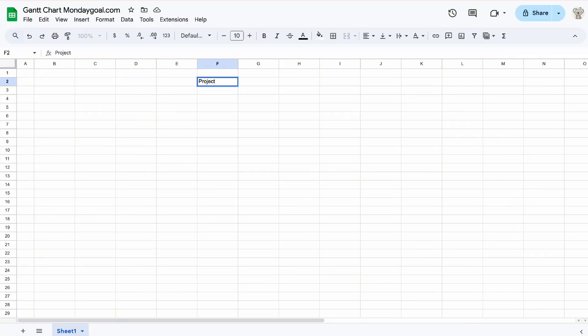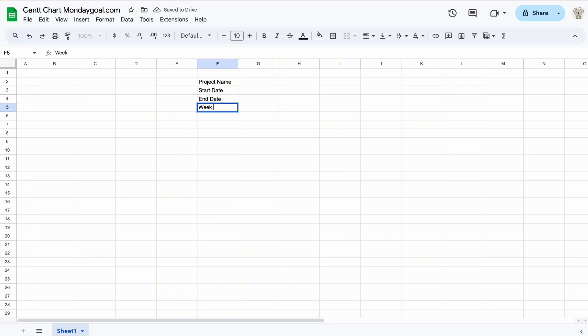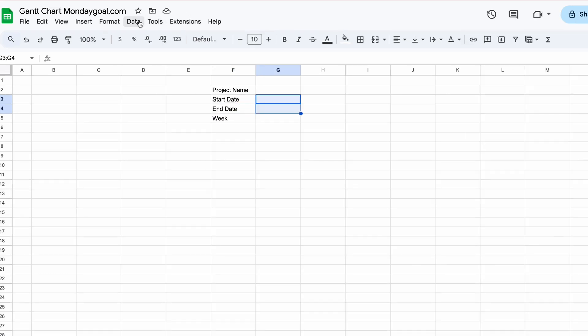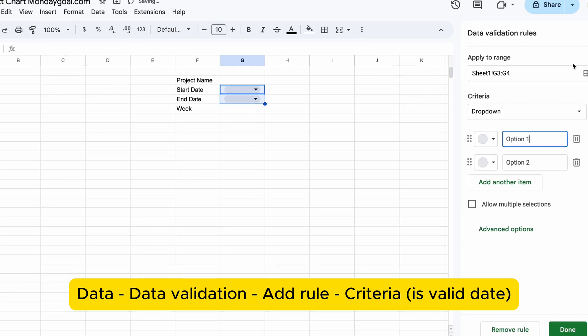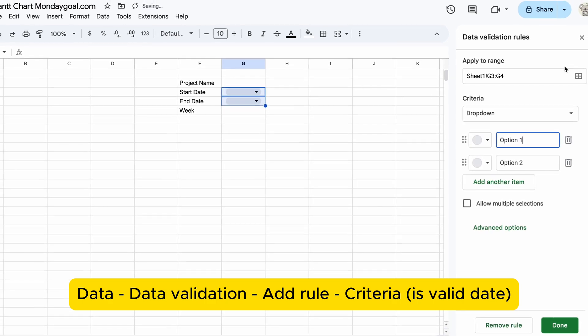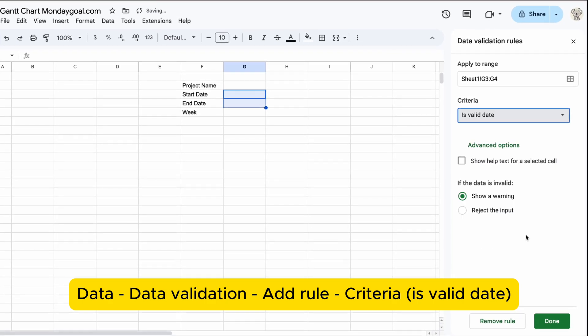First of all, I'm going to set up a basic layout. We can add a date picker in our start date and end date using data validation.